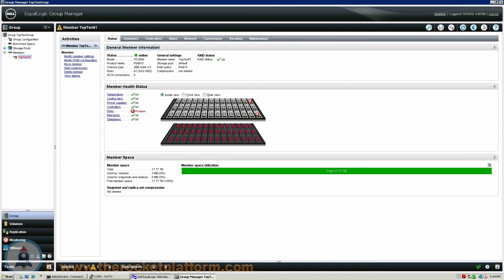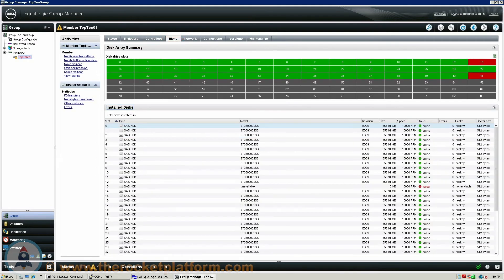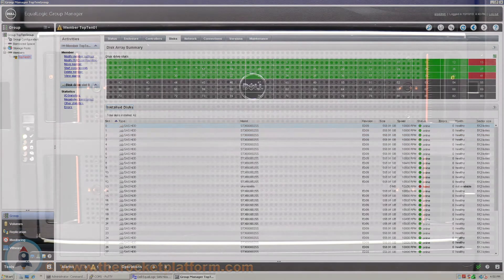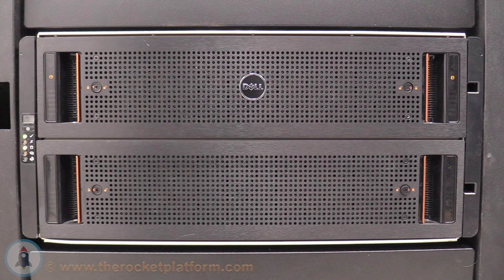When replacing multiple failed drives in a Dell Ecologic Array, you will need to first identify through the Group Manager which drives are currently failed, and which shelf the failed drives reside on. To identify the failed hard drives, go under the Discs tab in the Group Manager. From the Discs tab, you can see that the drives in slot 13 and 41 have failed on the top shelf. Using the LED indication you had turned on, locate the array.